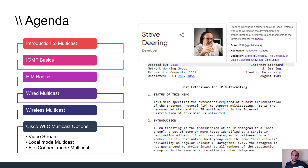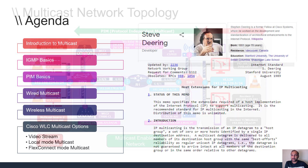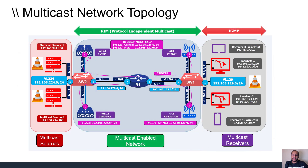Steven Deering is the inventor of IP multicast. We will go through some of the challenges in multicast and some interesting stories about how things ended up the way they currently are when it comes to multicast.